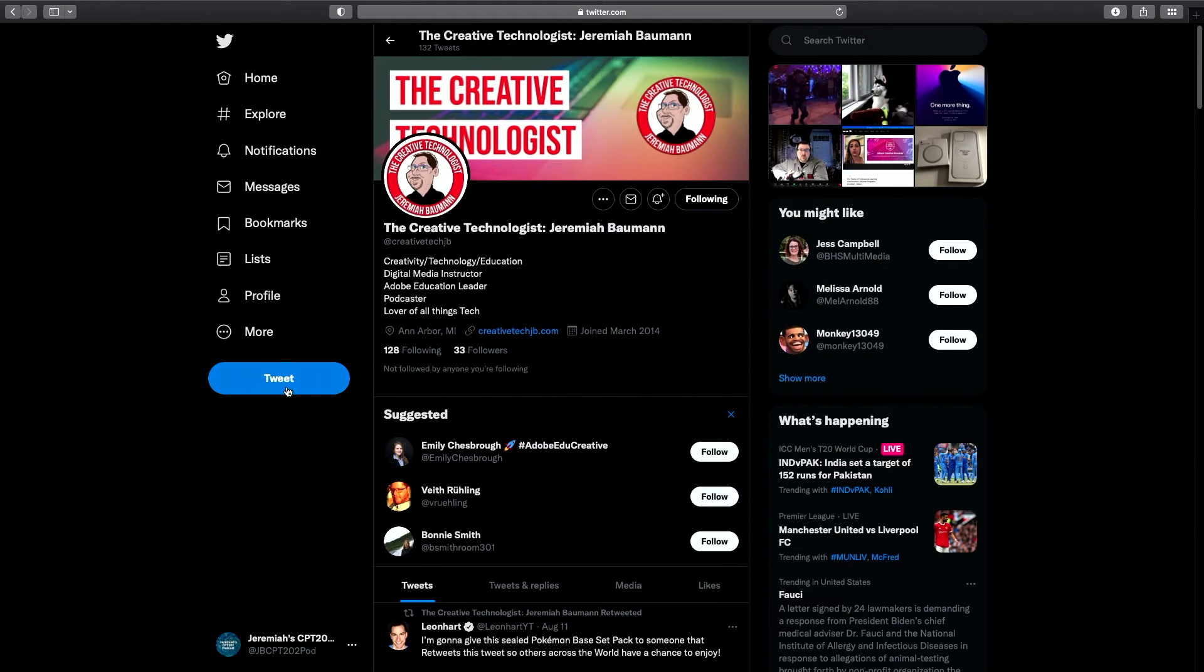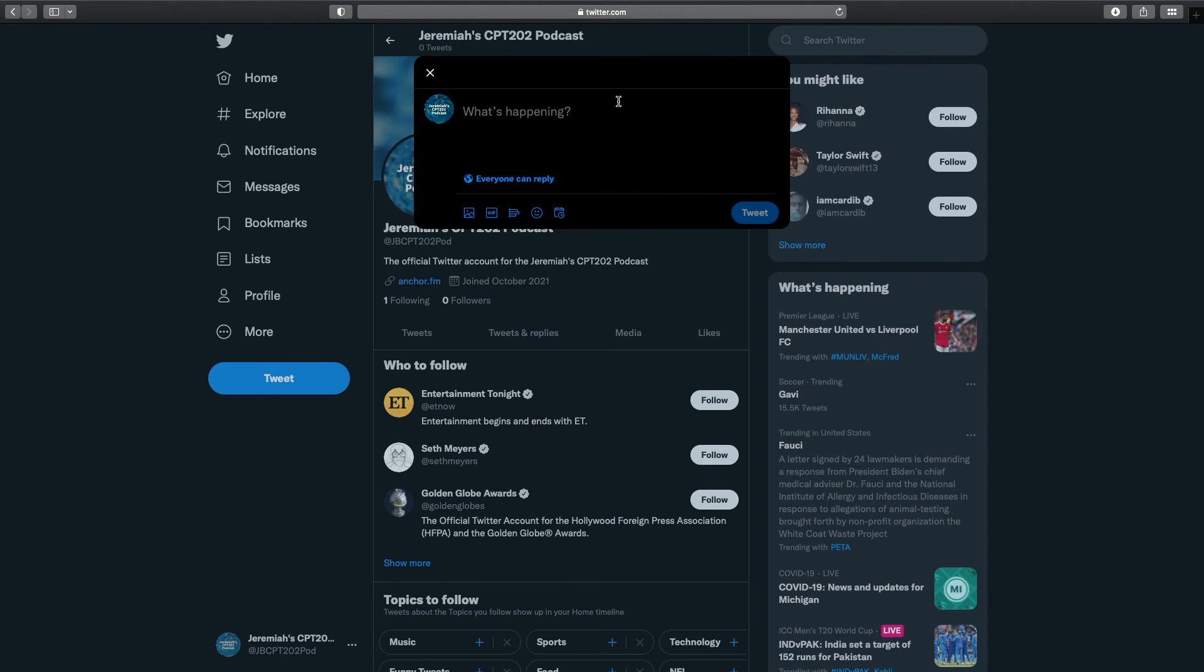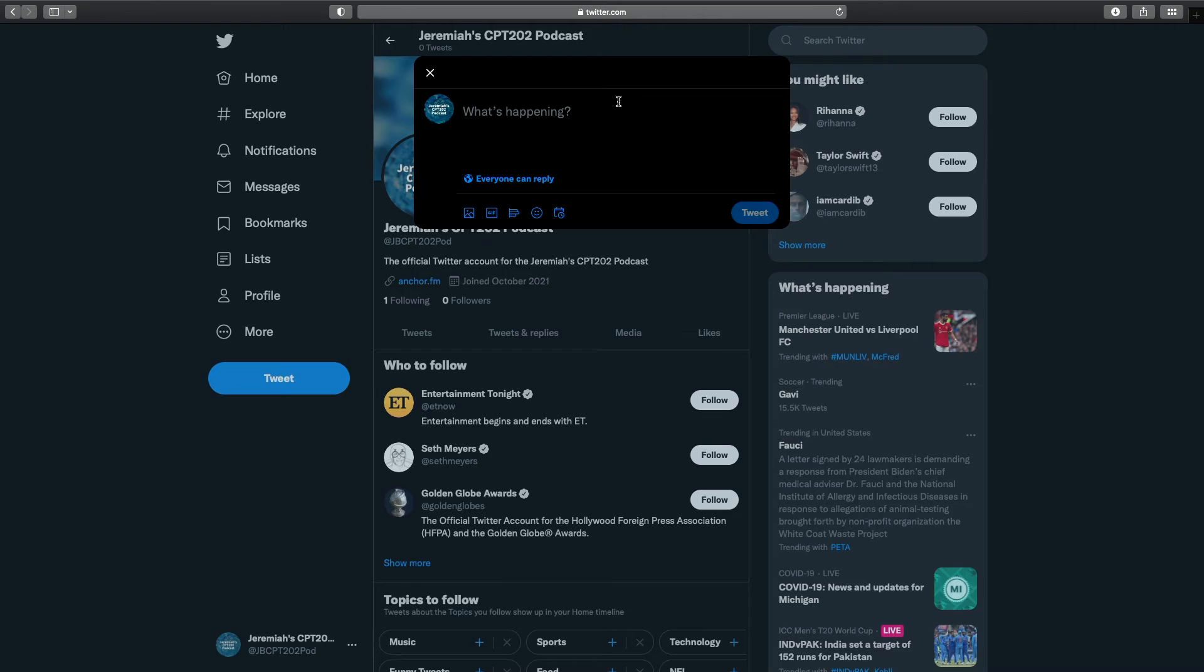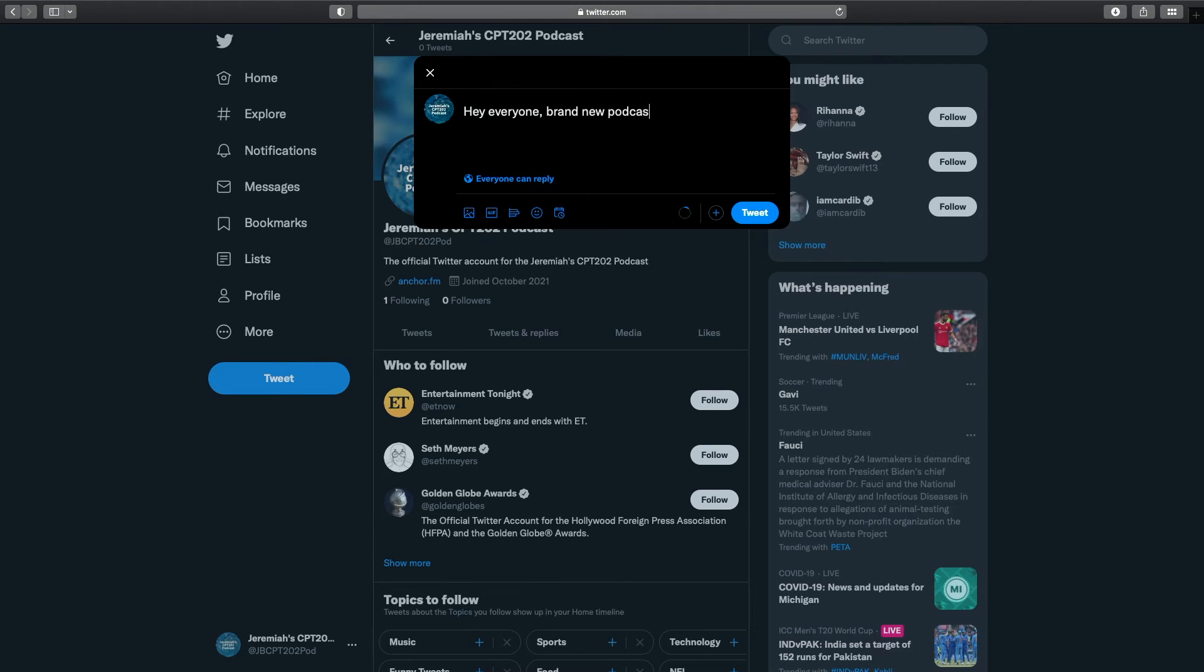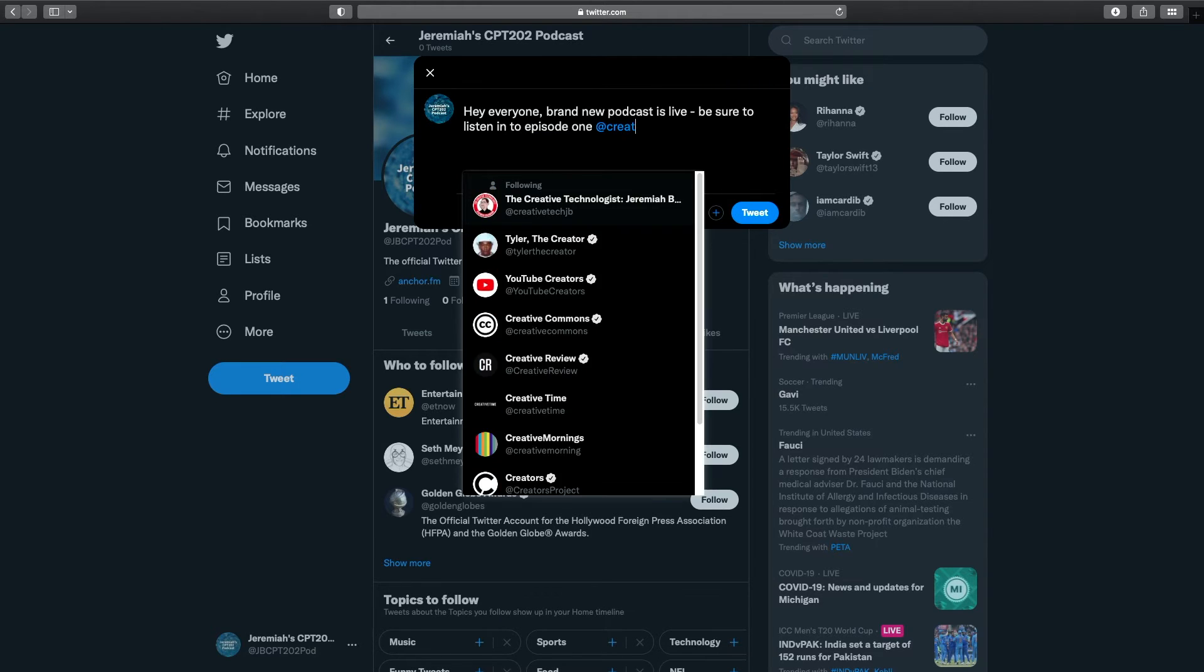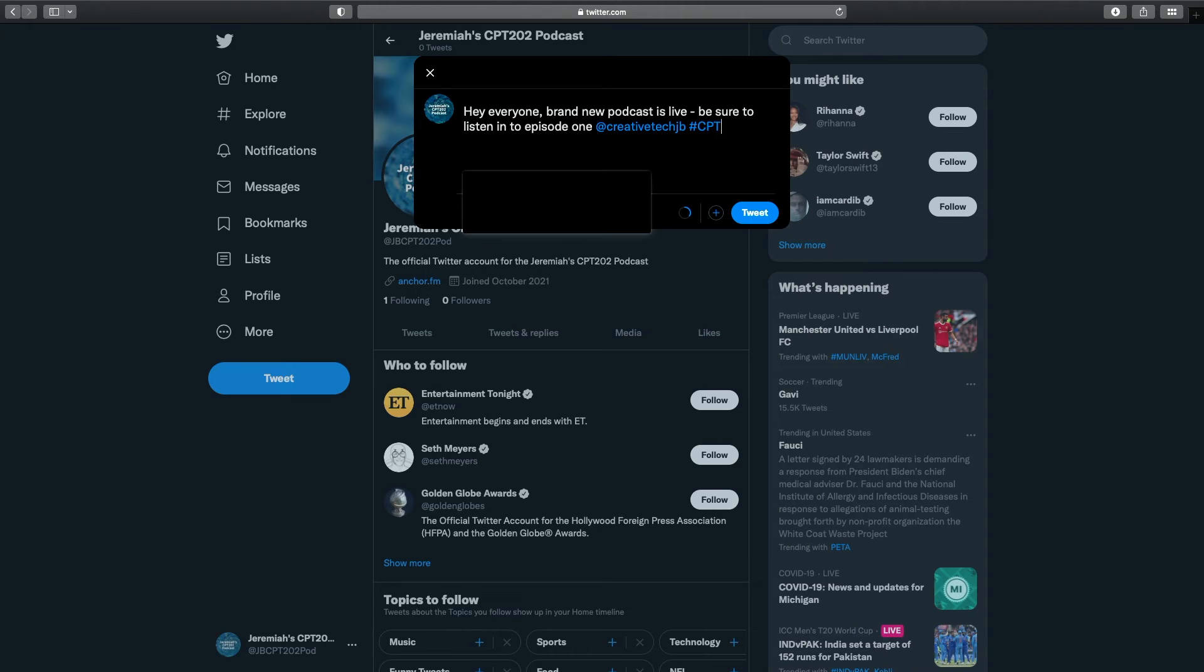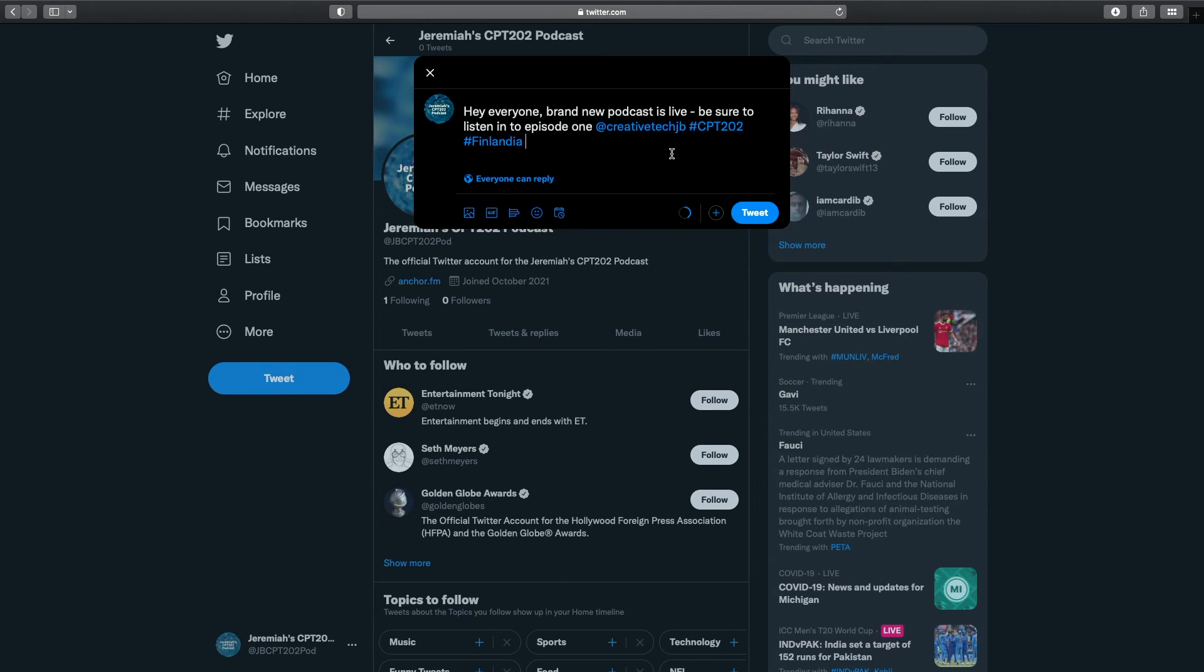Now we're going to go back to your profile and let's tweet out that first post. So let's tweet out the announcement about your podcast. Hey everyone, brand new podcast is live. Be sure to listen in to episode one. Then you're going to do at symbol and you're going to type my creative tech JB because that's going to actually ping my account. And then you're going to use the hashtags, CPT 202 hashtag Finlandia. And so that's going to actually connect everybody's together. So if you go during this assignment and look at CPT 202 hashtag, you're going to see previous students in the course have their tweets out there. You're going to see your colleagues tweets out there.